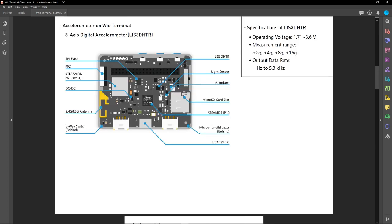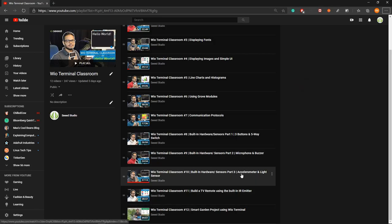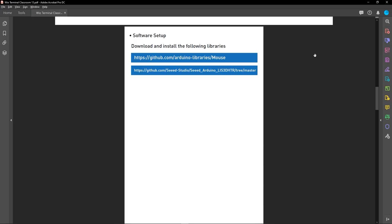If you look at the back of the Wire Terminal, you can see the three-axis digital accelerometer. I've talked about this accelerometer in my previous video — episode 10 — where I explained how to use it. I'll give a link to that video in the description below so you can learn more about the accelerometer on the Wire Terminal.